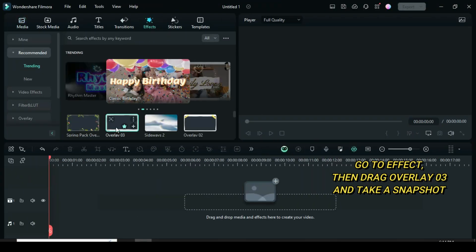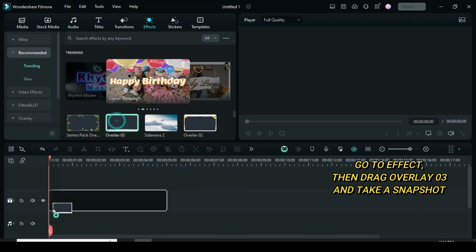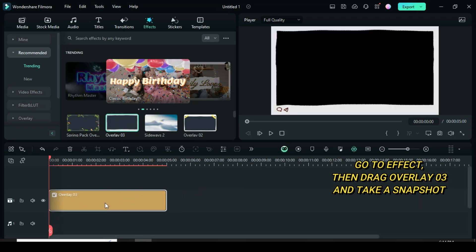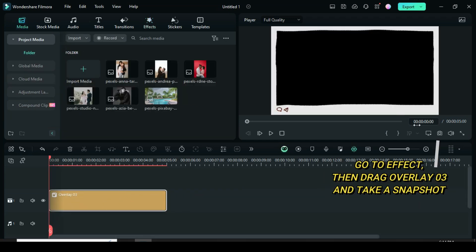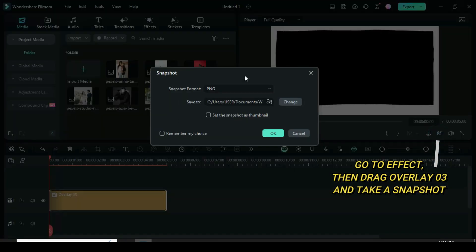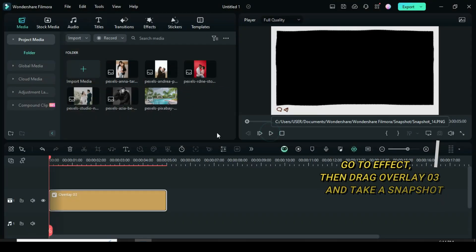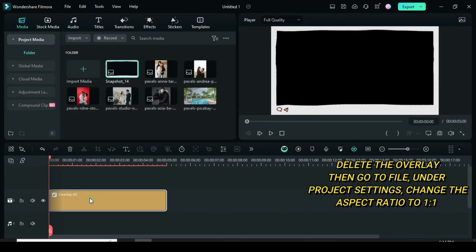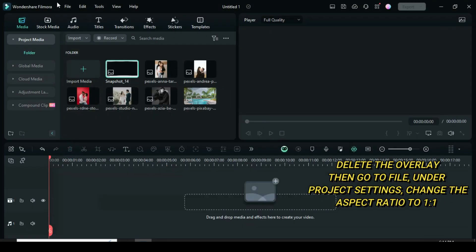Welcome, let's start by going to effect to drag down a frame overlay 03 as shown then take a snapshot. Delete the overlay, then go to file.